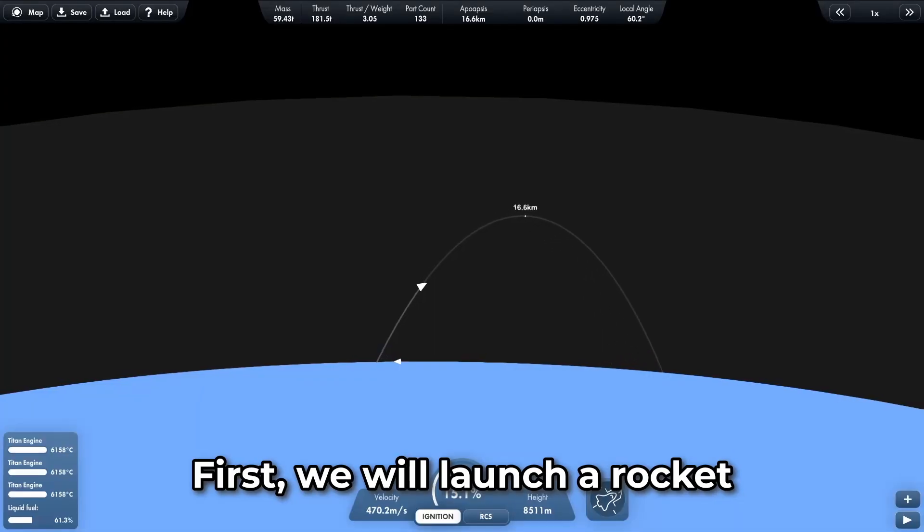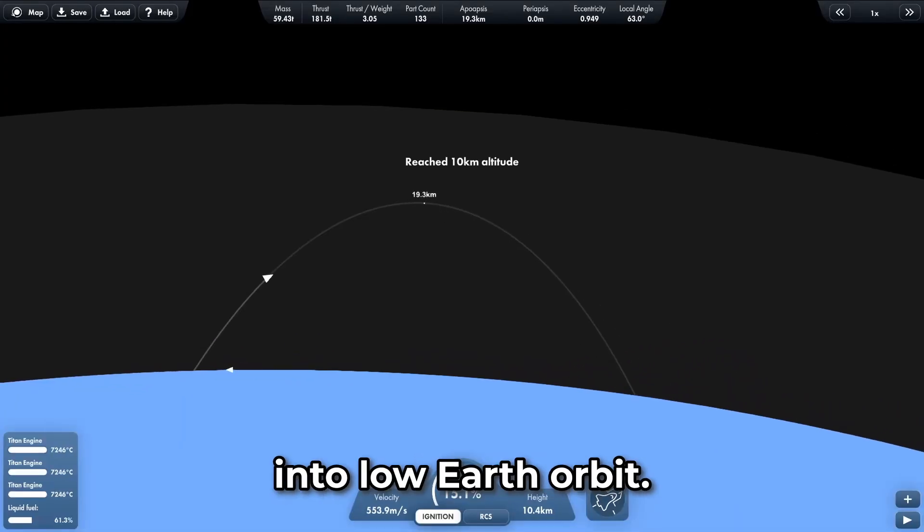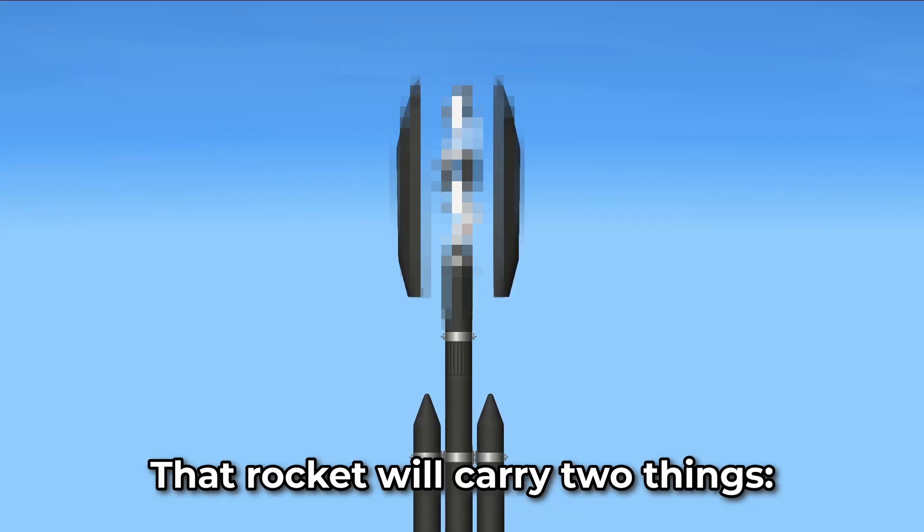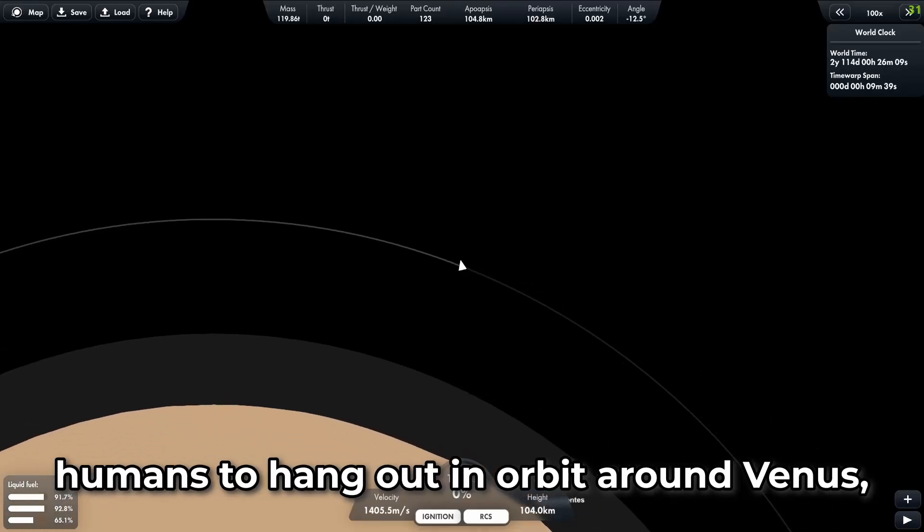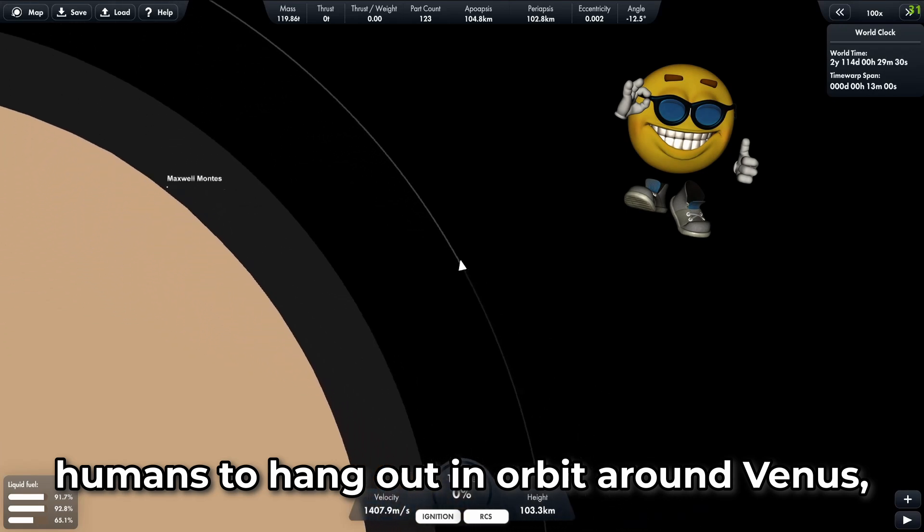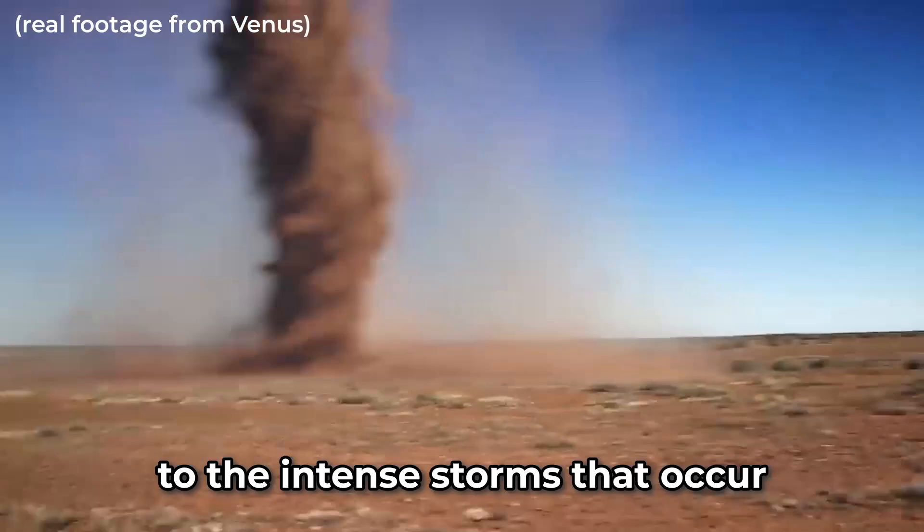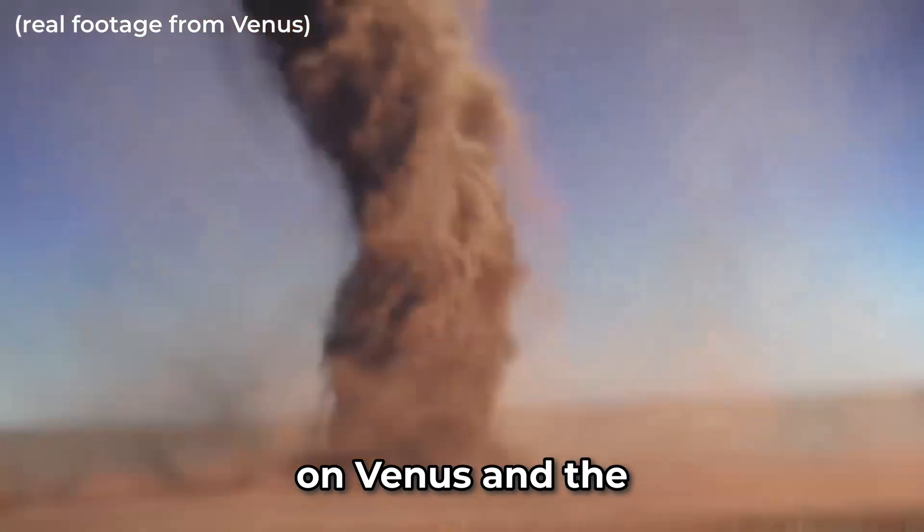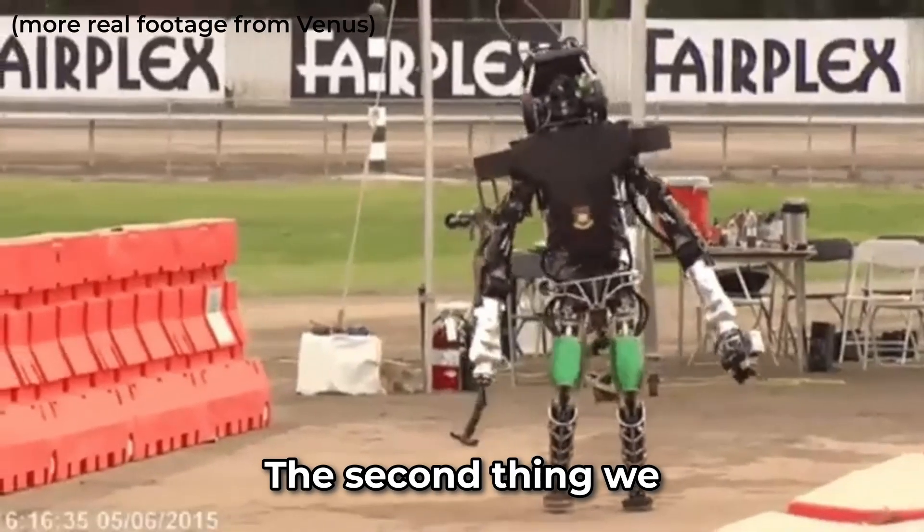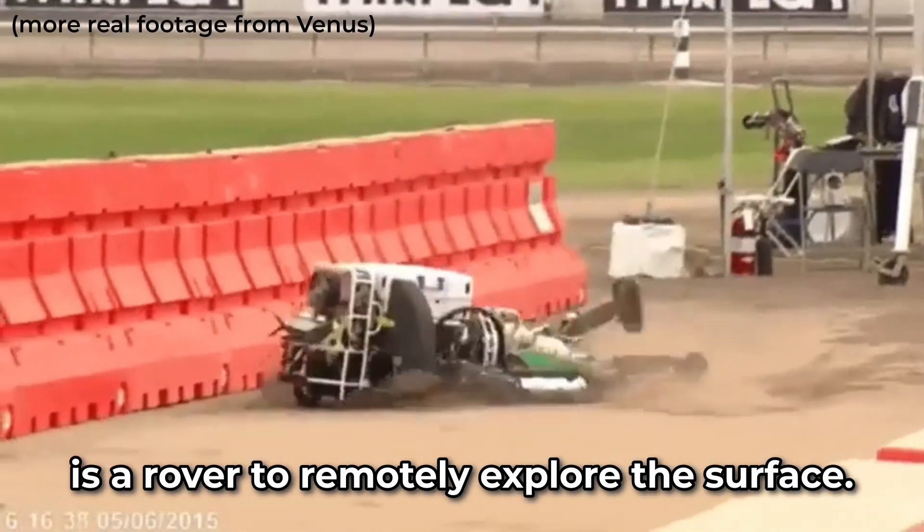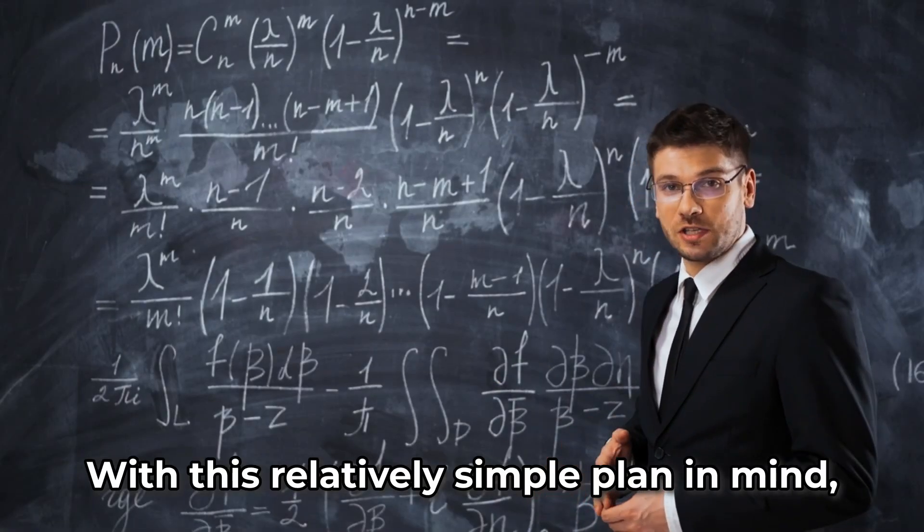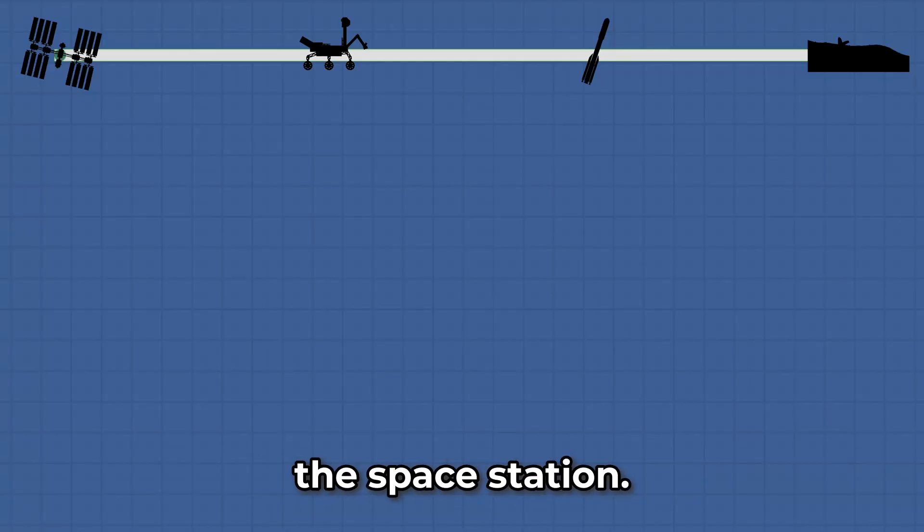First, we will launch a rocket into low Earth orbit. That rocket will carry two things. The first thing is a space station that will allow humans to hang out in orbit around Venus, where they won't be exposed to the intense storms and incredibly hot temperature. The second thing we are going to launch is a rover to remotely explore the surface. With this relatively simple plan in mind, let's start by designing the space station.